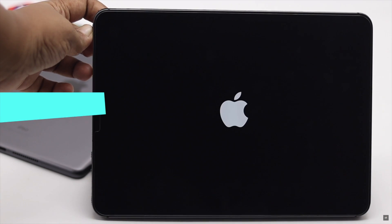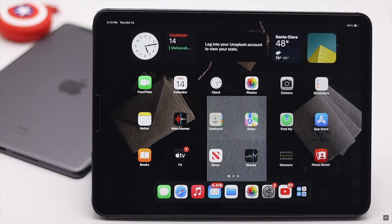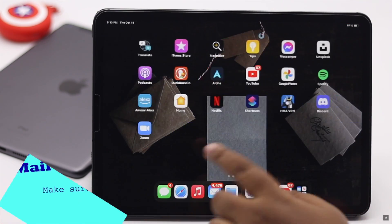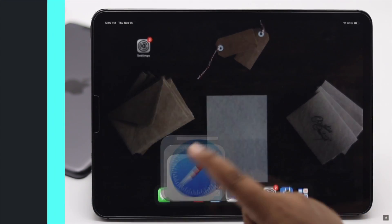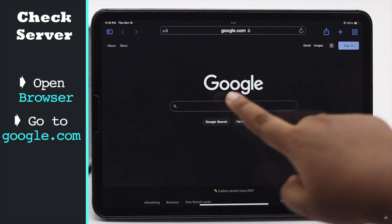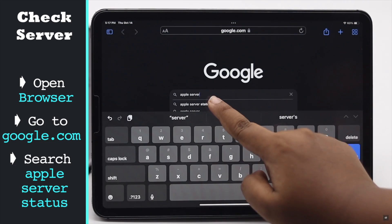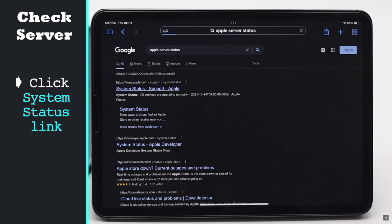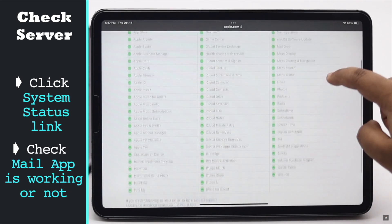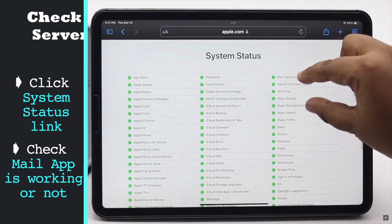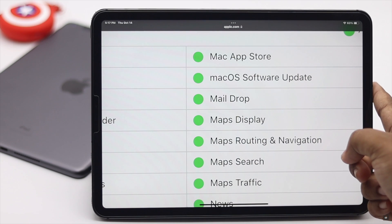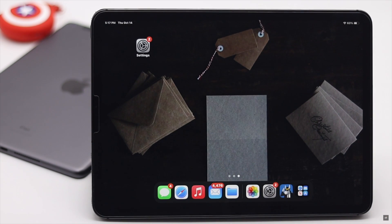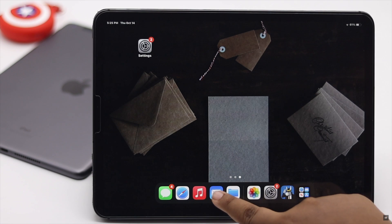This problem can happen if Apple's server is down, so check if Apple's mail server is working. Launch your preferred browser, go to Google, and search for Apple Server Status. Check if the Mail app is working — as you can see, it's green, so we don't have that problem. If it is not green, you have to wait for it to become green.